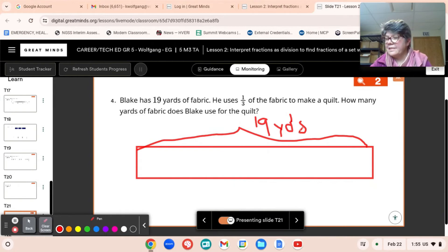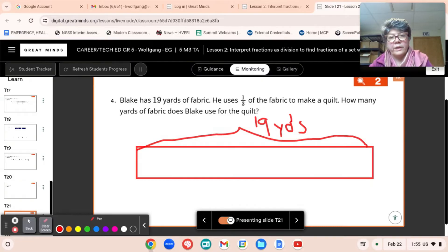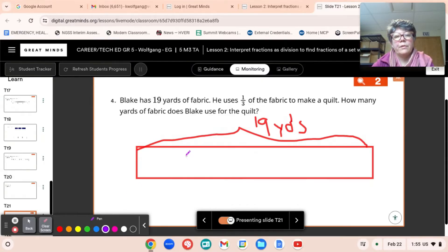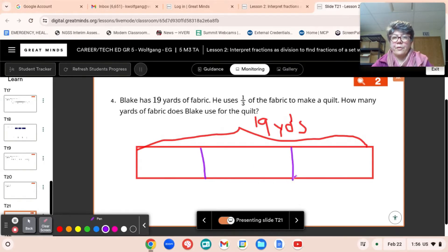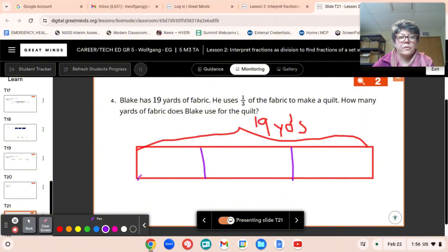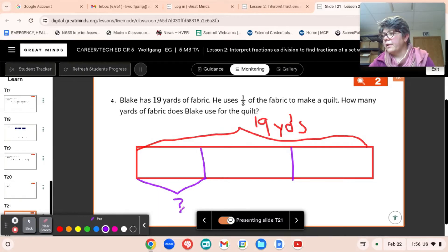That's how much fabric he has. And he's going to be needing one-third for the quilt. So we're going to be breaking our tape diagram into three parts. Two lines makes three parts. And now we have thirds, right? And he needs to make one-third, so that would be our question mark part — one-third of the fabric. How much is one-third of the fabric?